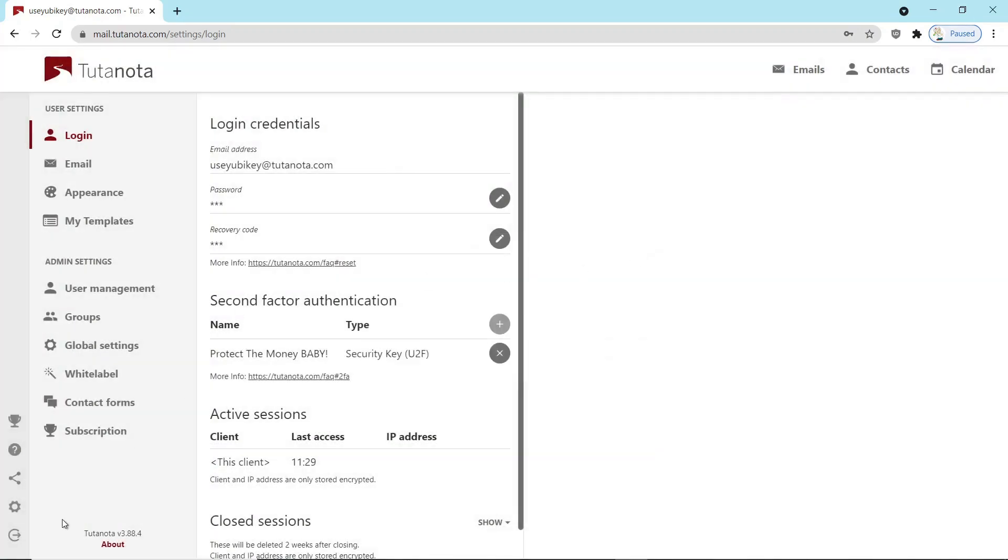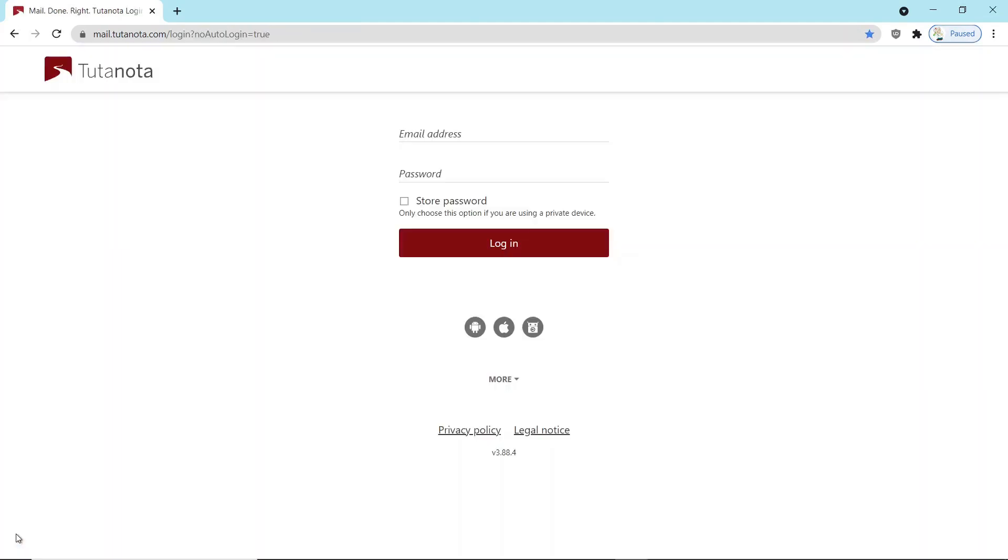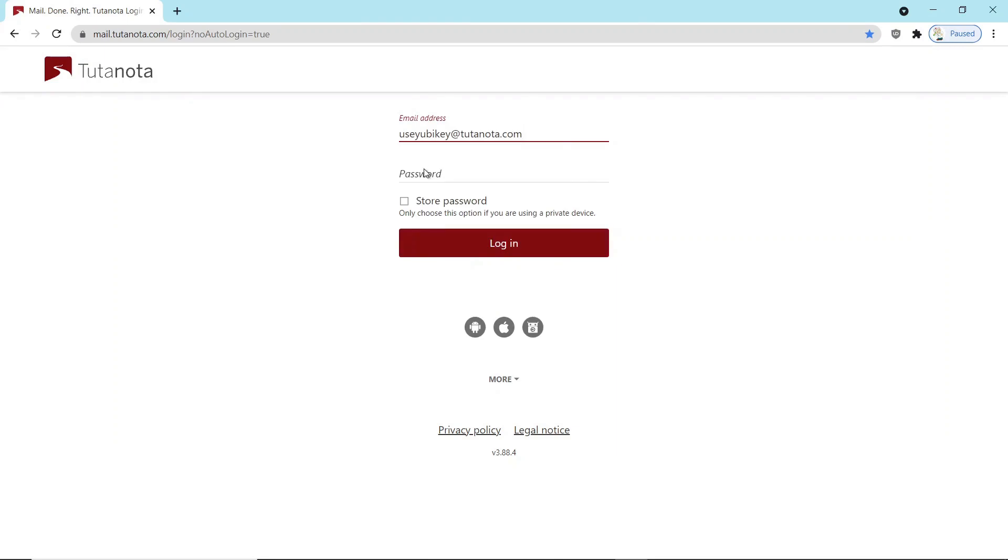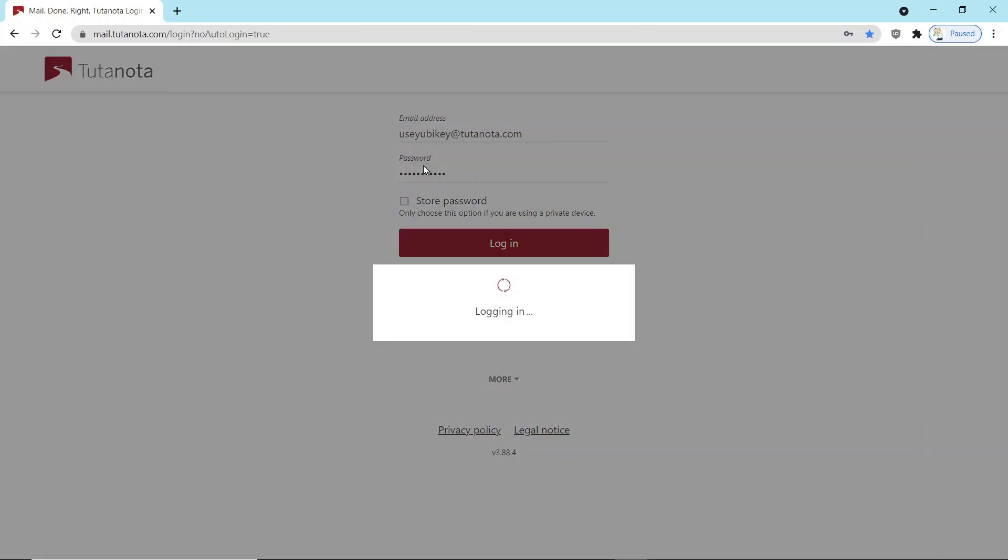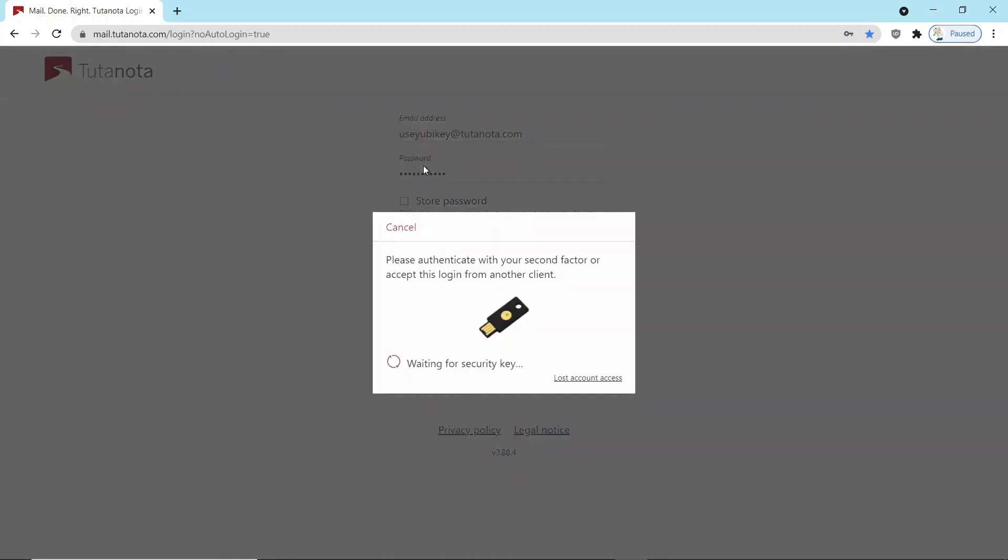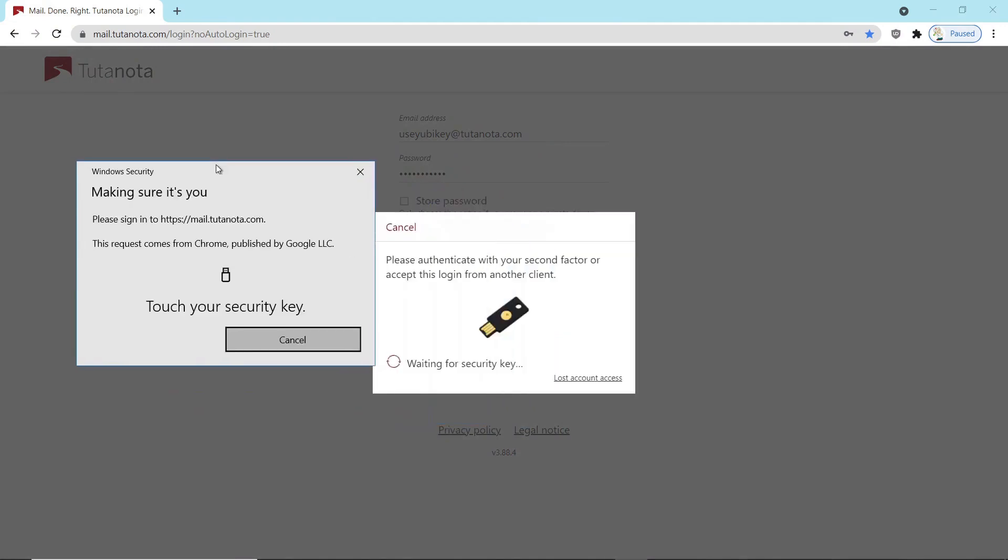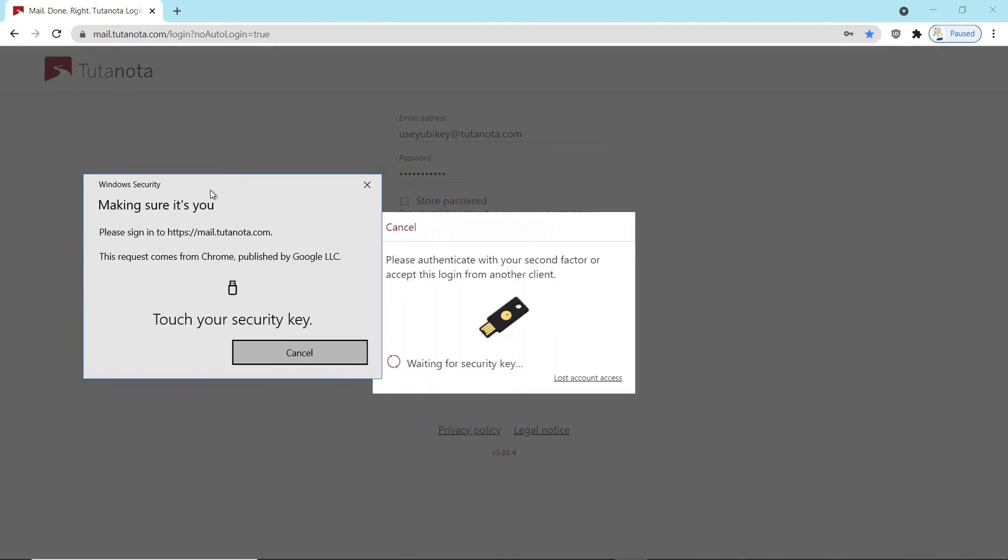So we'd log out and then log back in just to kind of show you what the process looks like once you've actually registered the key. So there you go. Touch the key. And once you touch the key, it's going to take you right into your account.